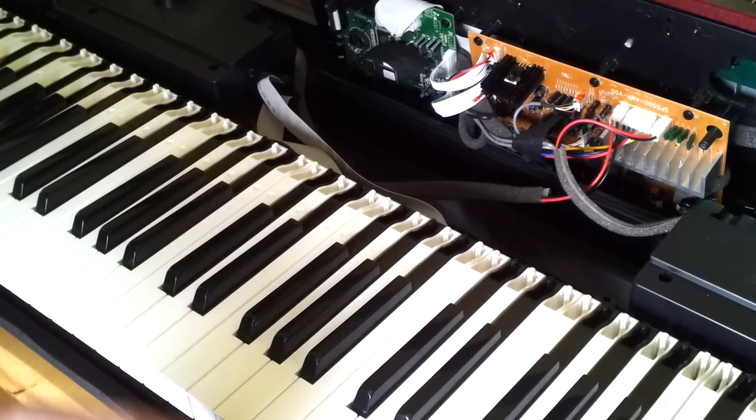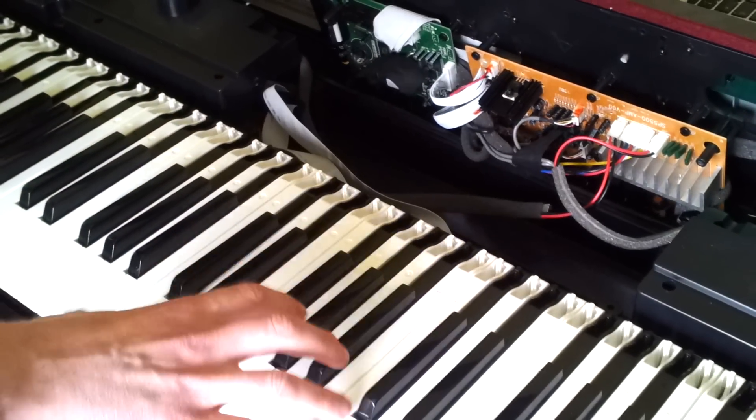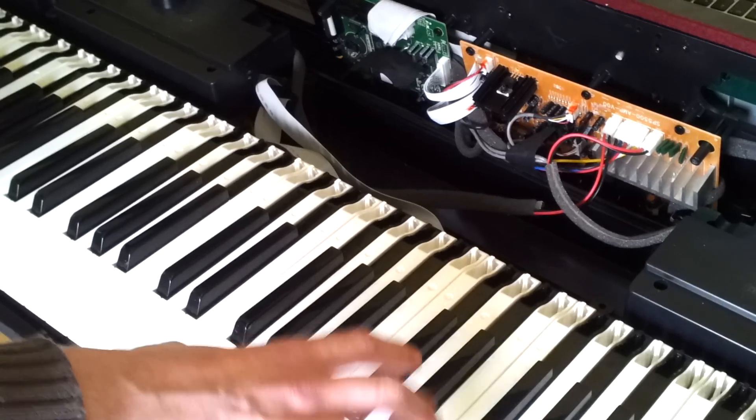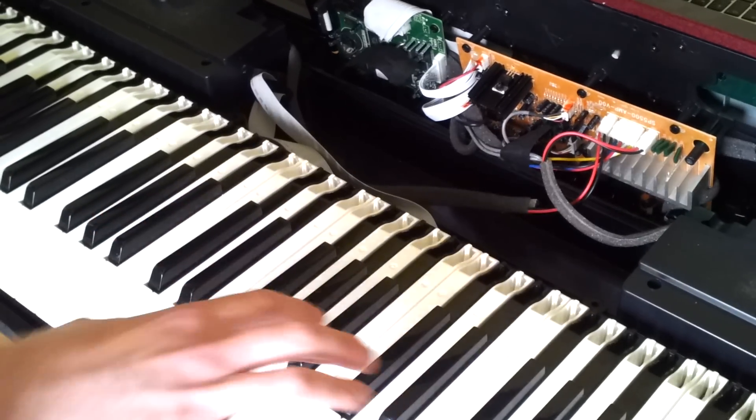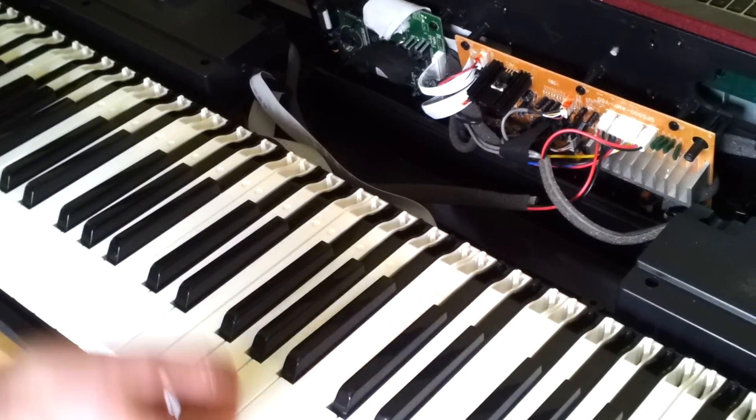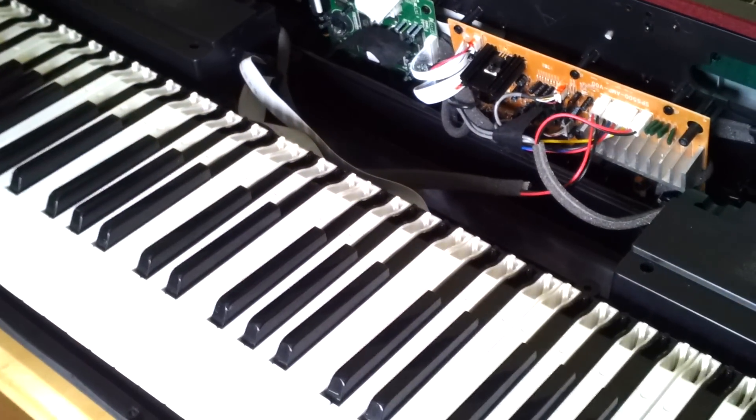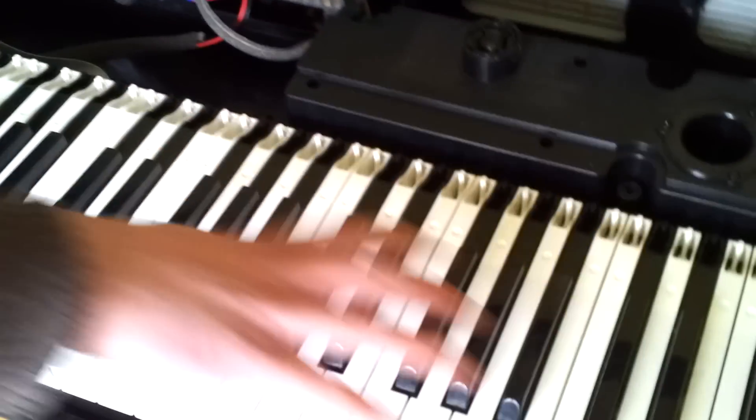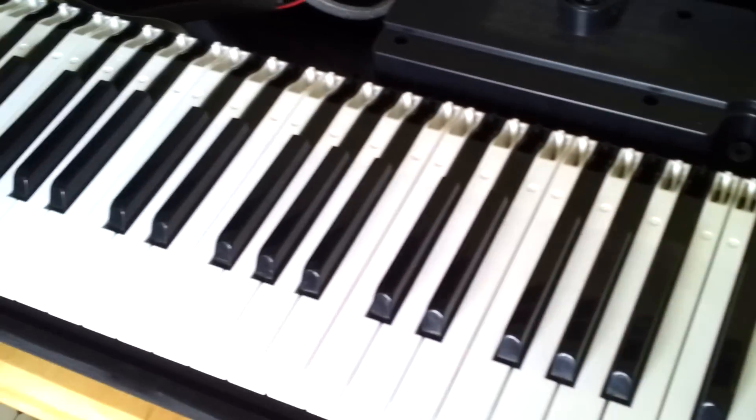Because those boards are right underneath the hammer keys, when you're playing the piano it's often the case that they come loose. So we have to unscrew all the screws wherever that whole key unit is actually laid down, and we want to lift that whole unit up.